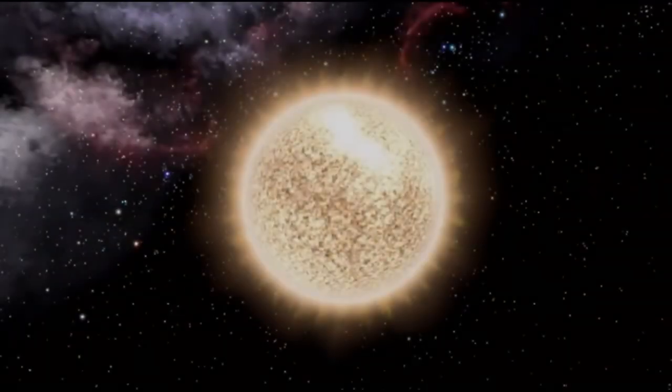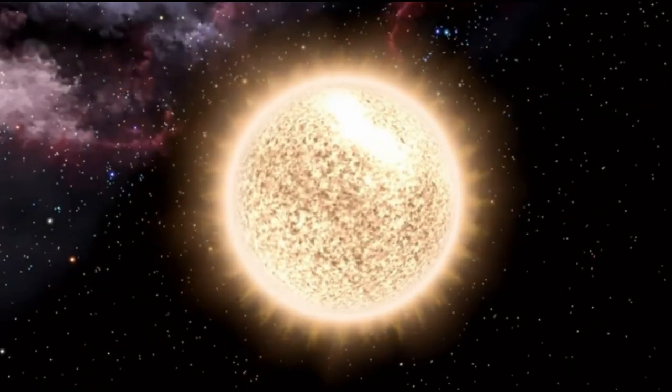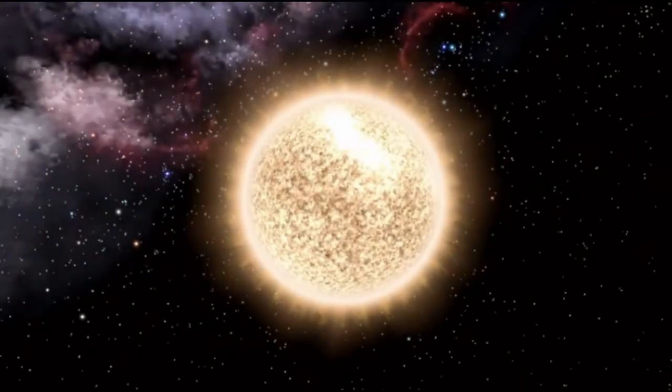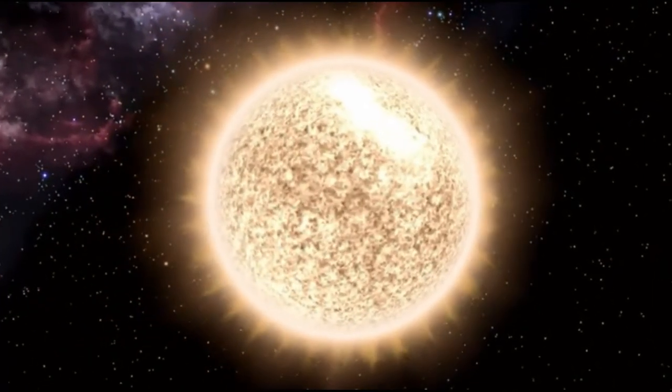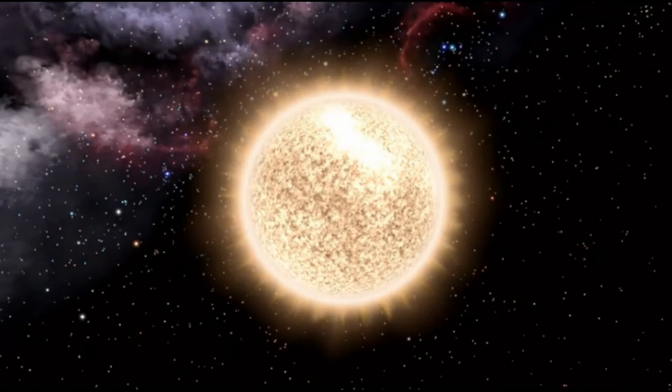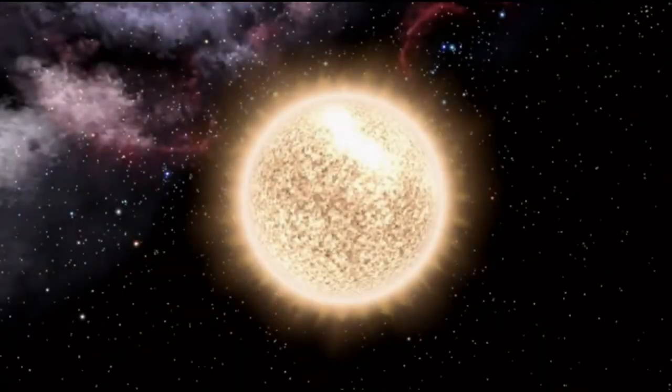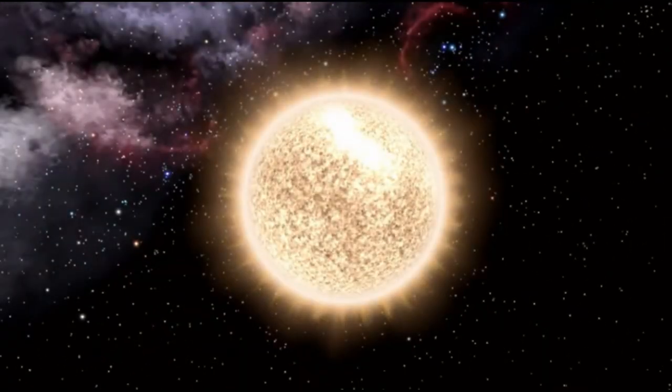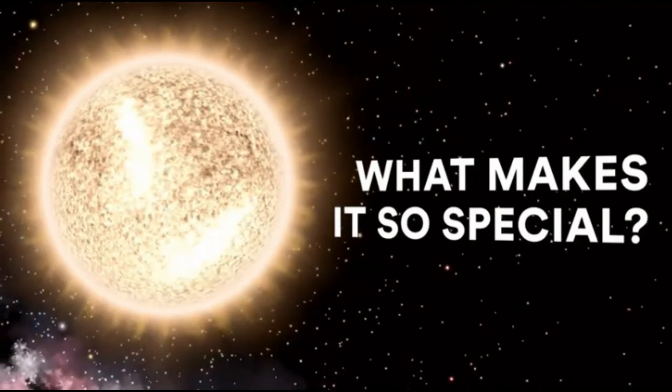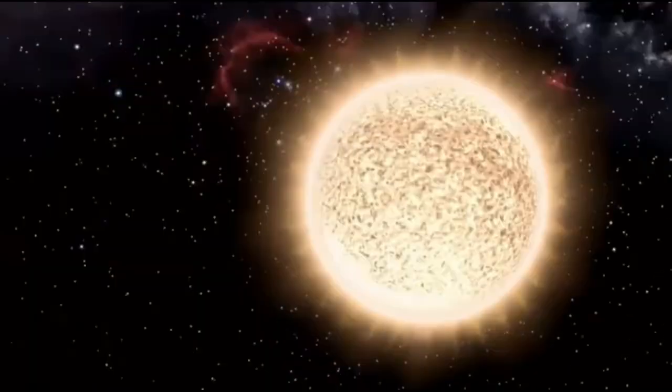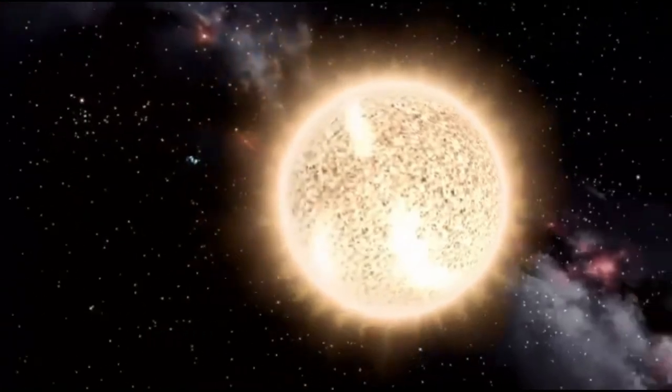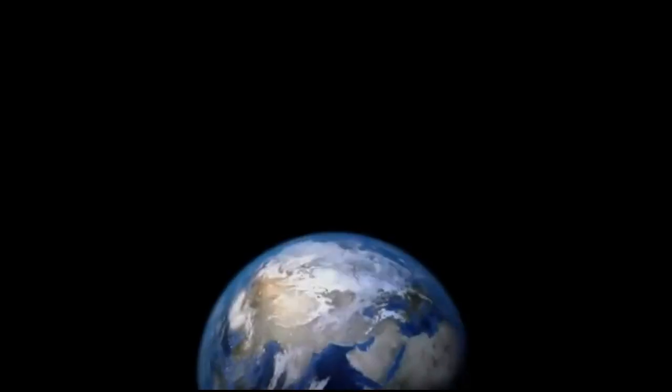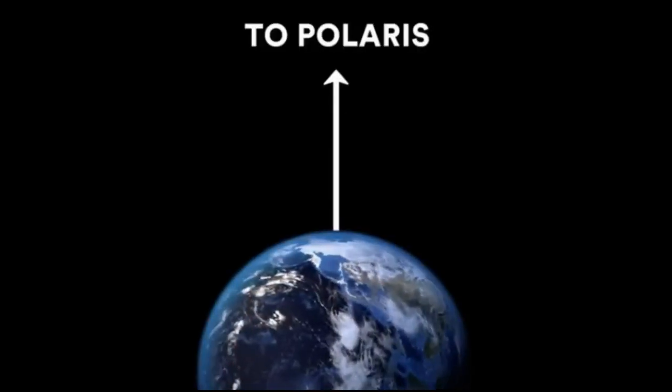Now let's talk about the North Star or Polaris. The North Star is a special star. Let's know what makes it so special. It's one simple thing: where it is relative to the Earth. Polaris is located above the North Pole.